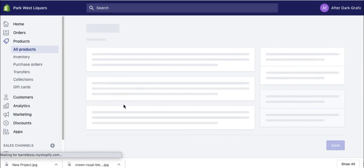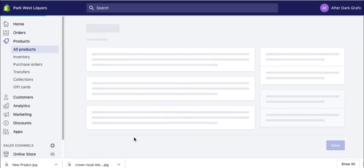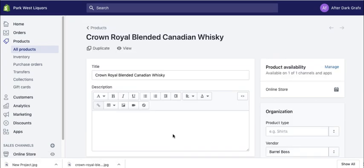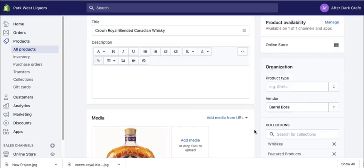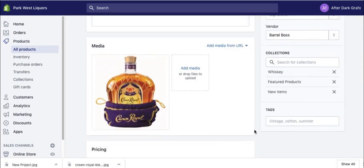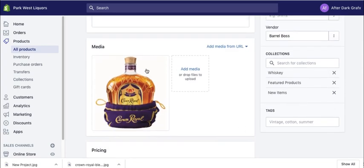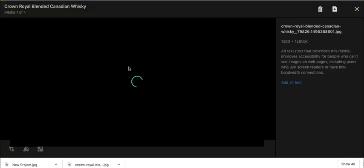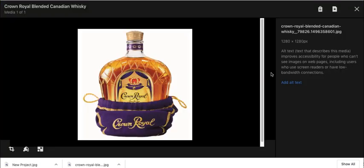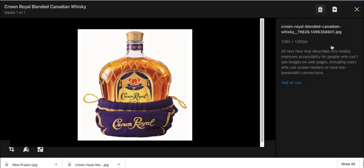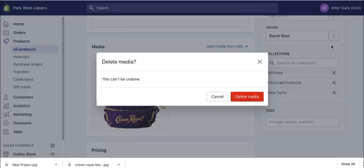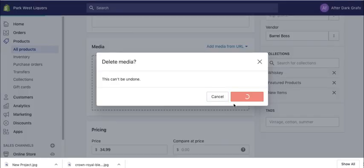Let's go ahead and click on it. And then we're going to scroll down here. Here's the pretty image. Just click on it and then you can delete it here. Delete media. Yeah, it's gone.